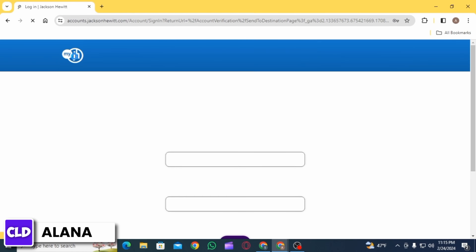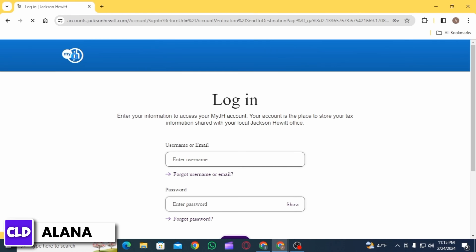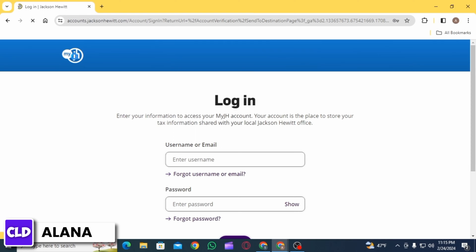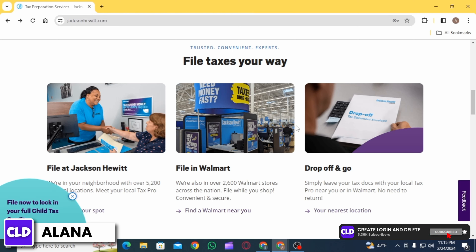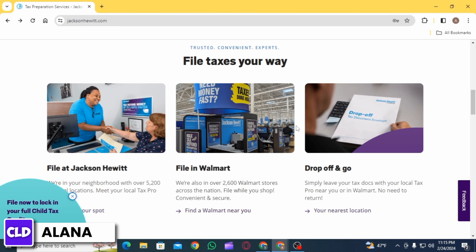Once you have been logged into your account, you want to choose the service that is best fitted for you. Then you can begin your tax return. You will be prompted to enter your personal information including your name, address, social security number, and filing status. Then it is going to guide you through entering your income sources.